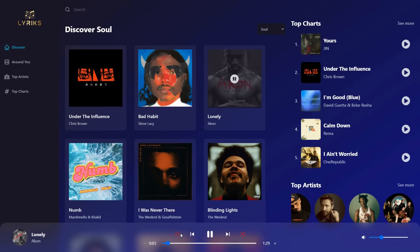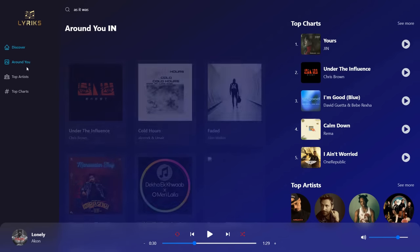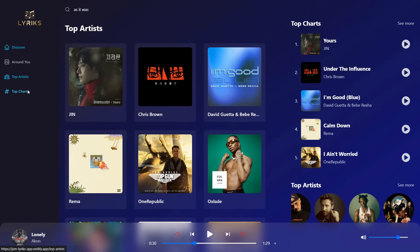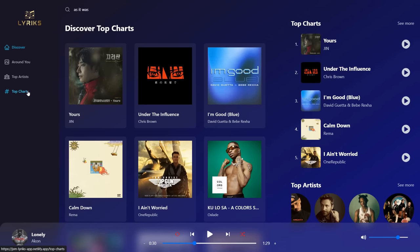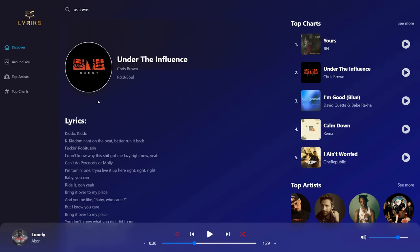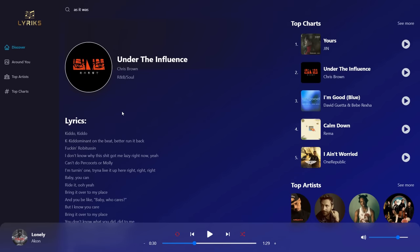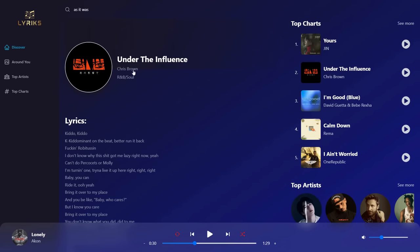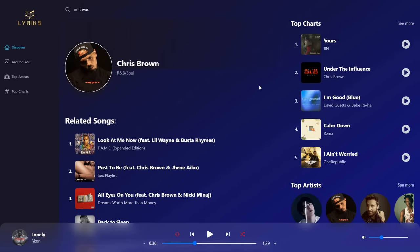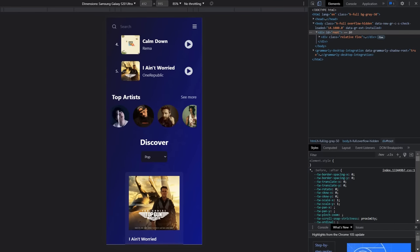I had to mute the audio due to YouTube's copyright policy, but trust me, the songs are playing. We also have a fully functional search and pages where you can explore the most popular songs in your country, trending artists, and worldwide top charts. If you click on a song title, you're navigated to a song's detail page where you can see the official music video and the lyrics. You can also click on the artist's name, which shows you the songs related to that artist. The app is entirely mobile responsive and feels just like a native mobile music player.